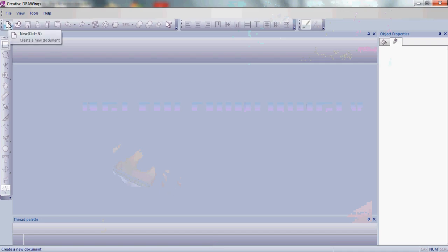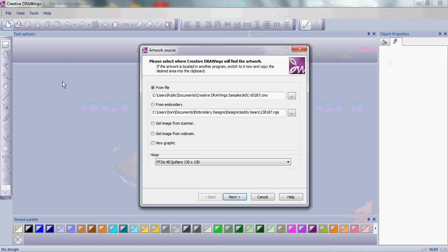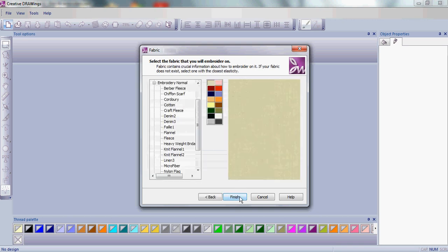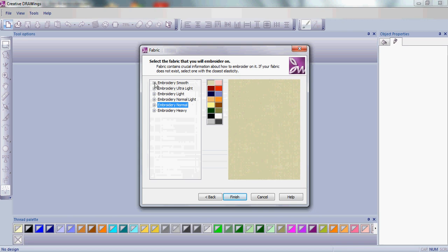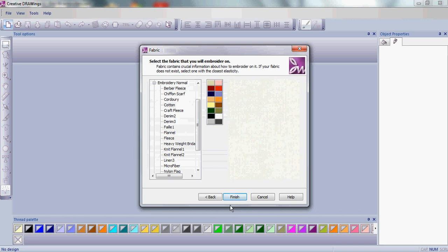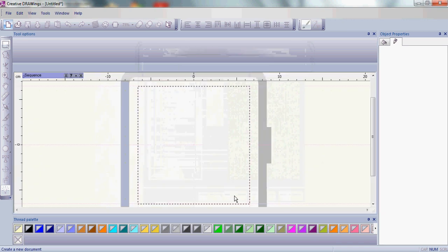Go ahead and open a new document. Use a new graphic and whatever hoop of your choice and click Next. We're just going to create a normal embroidery and click Cotton for our fabric and finish.